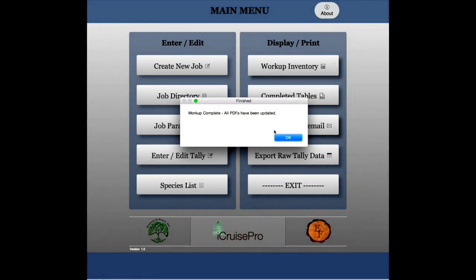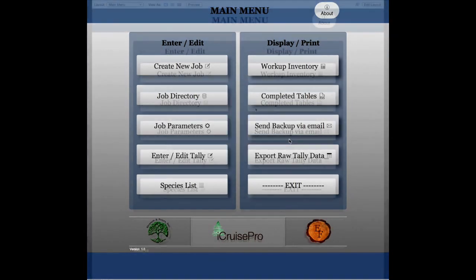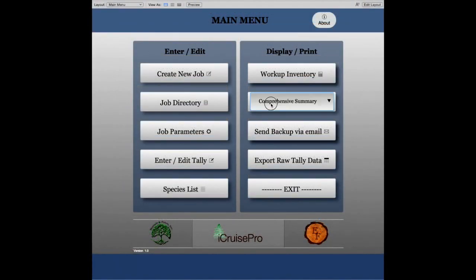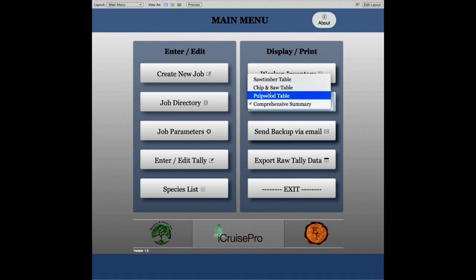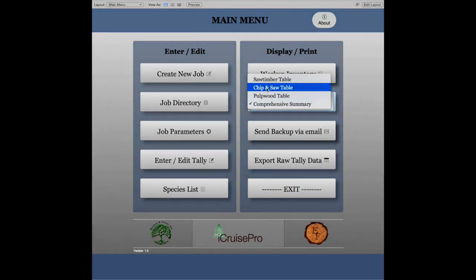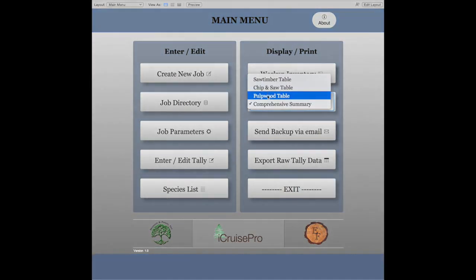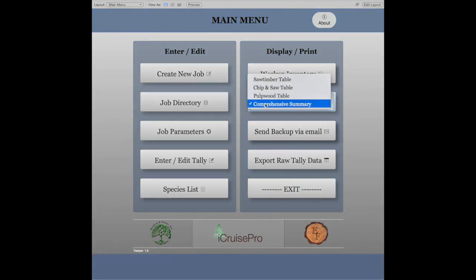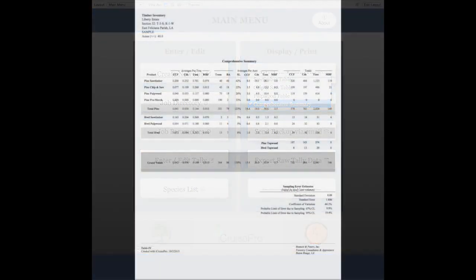Once workup is complete, click the completed tables button. You can view tables in the field with the landowner or email them to a recipient of your choice.